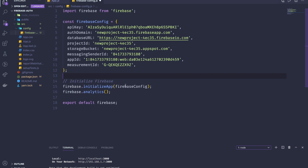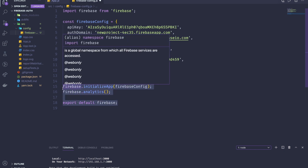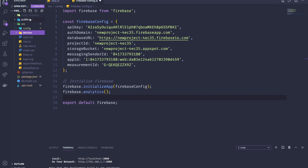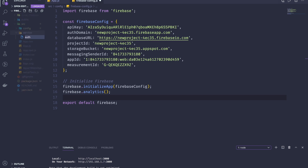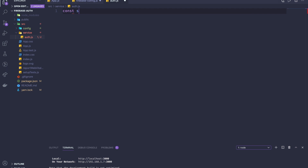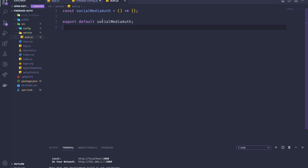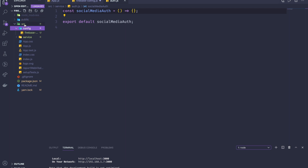For the next thing we have to do, we need to set up authentication. We're going to create a function for that. I'm going to create a folder called 'service', and this service is going to handle the authentication. I'll call the file 'auth.js'. Now we're going to have a function called socialMedia, and then export default socialMedia.